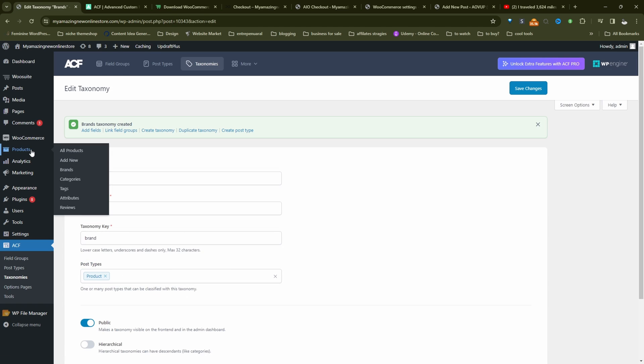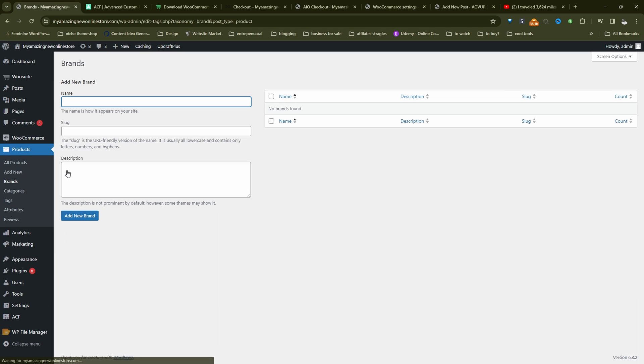And now when we hover over products, we've got this taxonomy here, which says brands. So just another way of grouping our products. So we can create some default brands here, or we can create it on a product level. So let's create a few here.